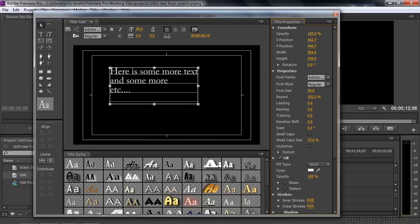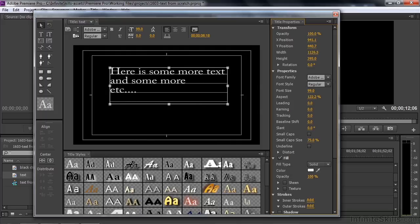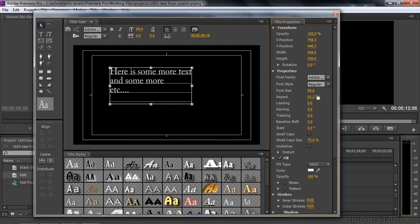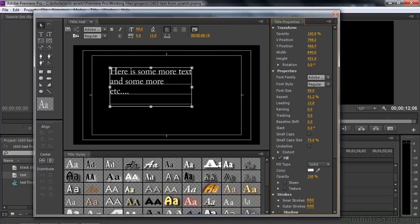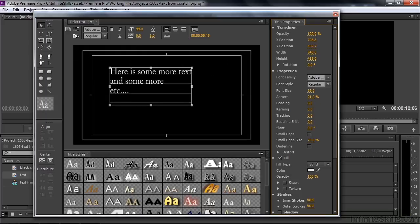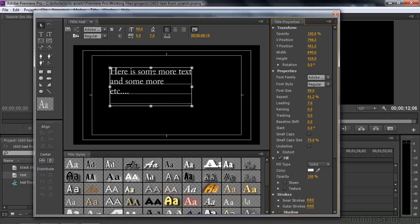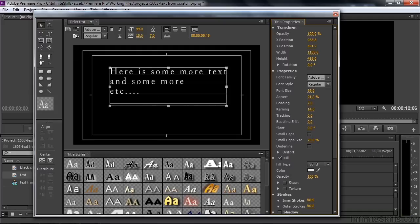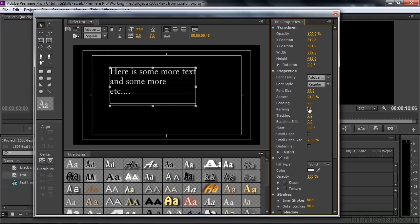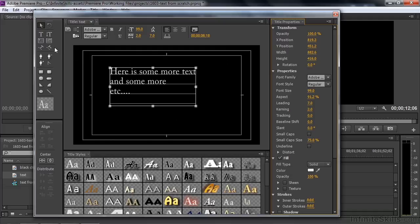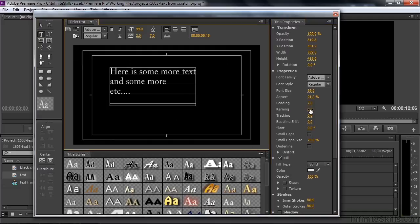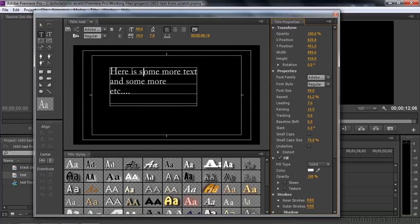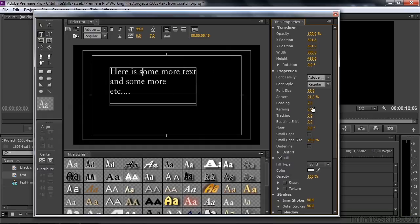I can change the font over here. Aspect - that's how wide the text is. Leading - that's how much space there is between the lines. It's not leading as some people think, it's leading because it's based on lead type. Kerning is the space between the letters. Usually that's done on an individual letter basis, but in this case it does all letters at once. Some people like to fine-tune their text this way.